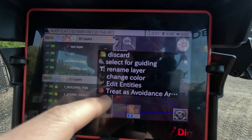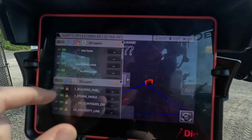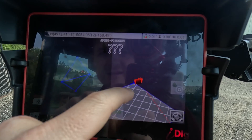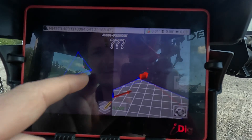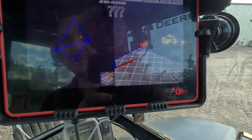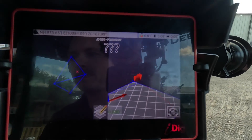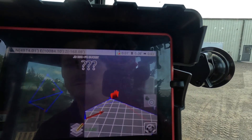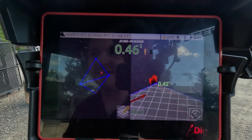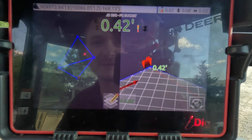Now if I go back to select for guiding — test layer, select for guiding — as you can see, the layer is now showing up on the 3D model. It's giving me question marks because I'm actually outside of it, but if I raise my boom and bring it back in, it'll now tell me a height based on the slope of the surface I just made. It includes everything based off those points.